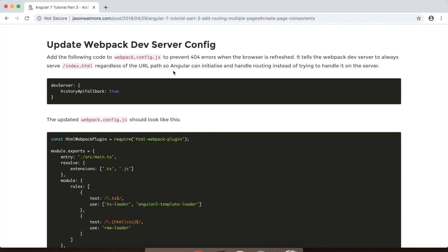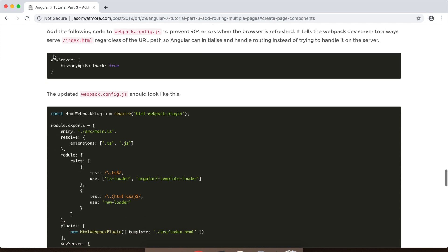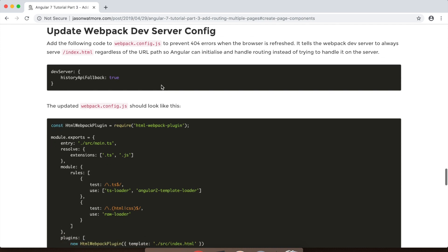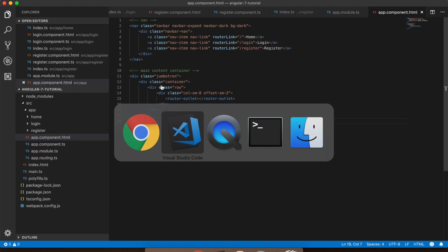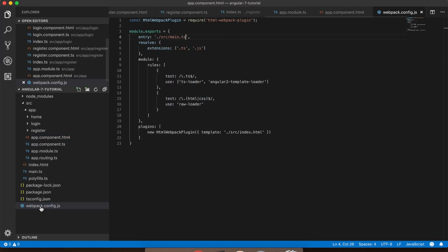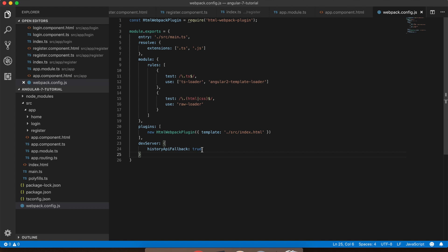Next we'll update our webpack dev server config with this property. Now what this property does is configures the webpack dev server to always load the root index.html file regardless of what the route is and let Angular handle any routing of that URL. Otherwise it would try to look for that path on the actual server and these paths don't exist on the server because it is all handled by Angular. So this is what prevents you from getting the 404 errors.